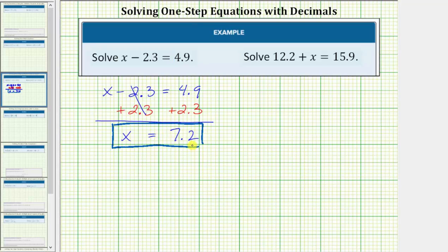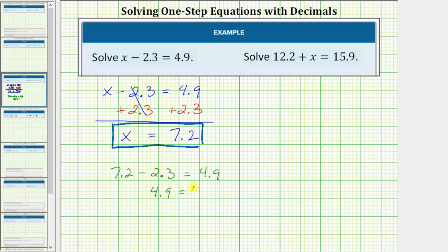Now let's perform this substitution to check our solution. If we substitute 7.2 for x, we would have 7.2 minus 2.3 equals 4.9. And 7.2 minus 2.3 is 4.9, so we have 4.9 equals 4.9, which is true, verifying our solution is correct.